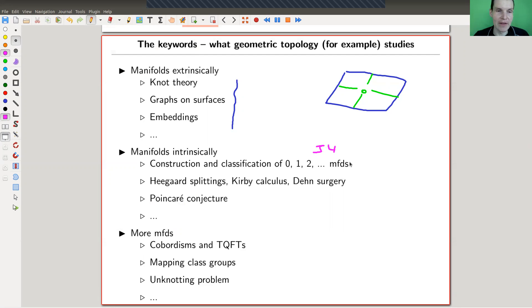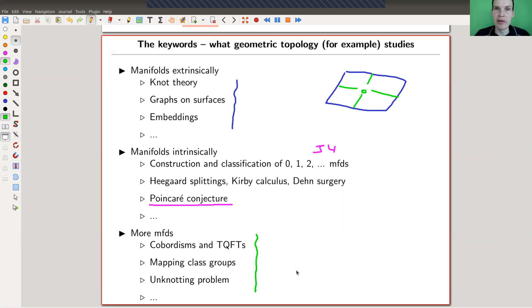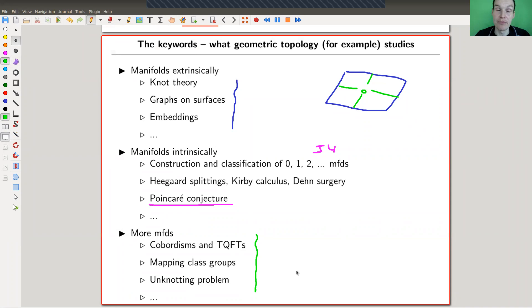Dimensions three and four are already quite wild. In particular, important tools there include Heegaard splitting, surgery calculus, and Dehn surgeries. Then there is the famous Poincaré conjecture, which I hope to explain — including the proof status and the four-dimensional version. Along the way we'll look at maps between manifolds, cobordisms, mapping class groups, and the unknotting problem, which connects more to complexity theory.